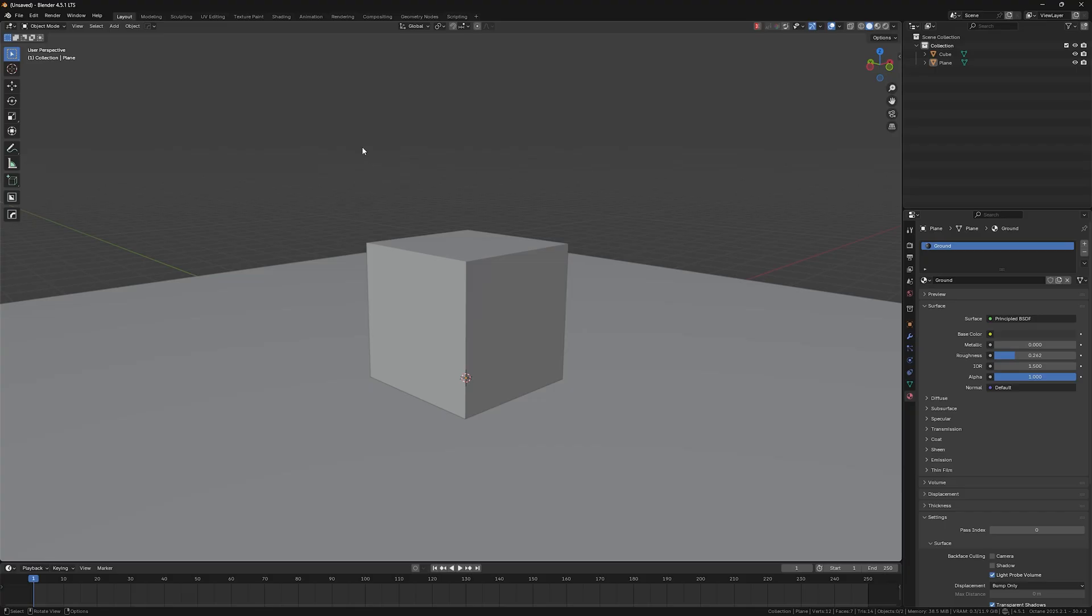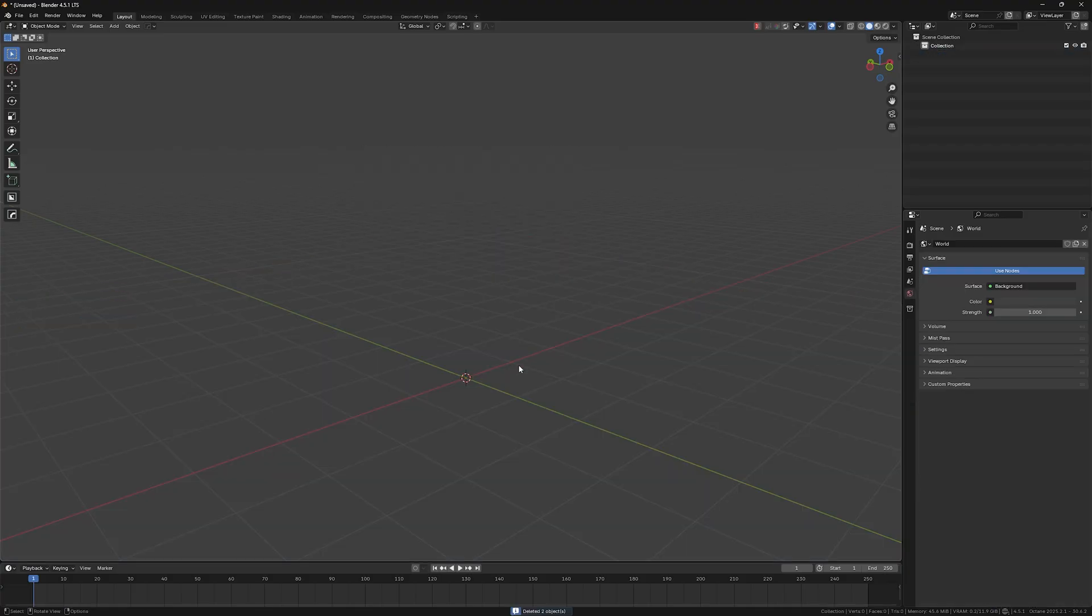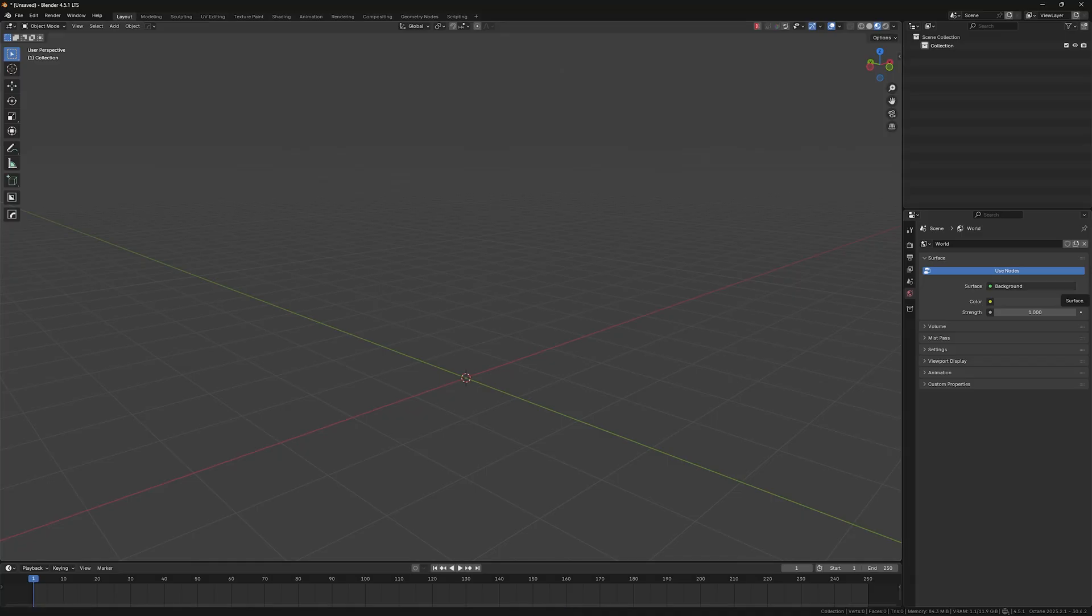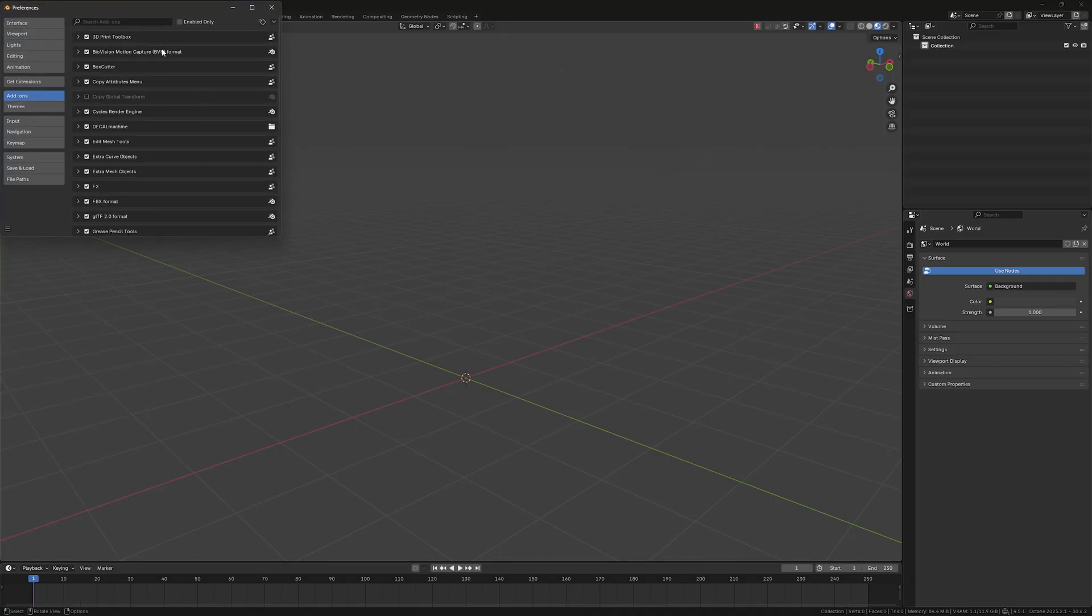Okay guys, so let me show you really quick how you can pull out fantastic displacement maps or depth maps out of pretty much any image you may find or you may need.